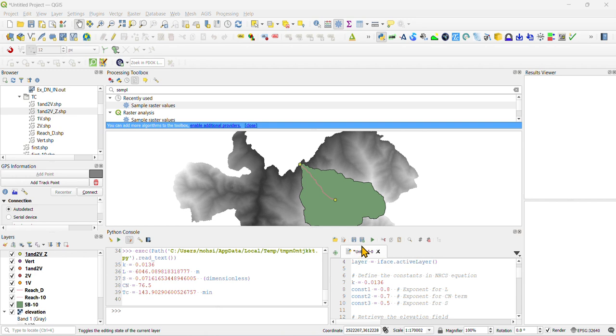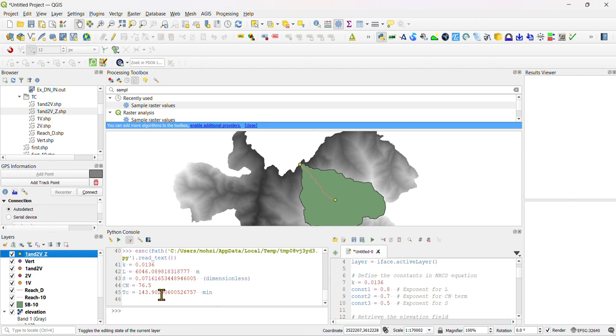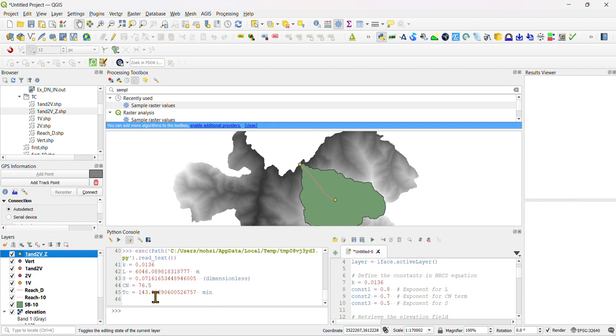Try to click it. As you can see, when we click on it, we will get this time 143.90 minutes. This time of concentration value. If we do 60 percent of this value, then we will get lag time. You can calculate lag time or time of concentration using QGIS. Thank you so much.